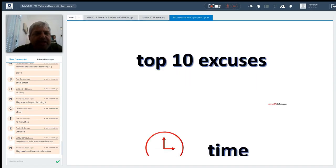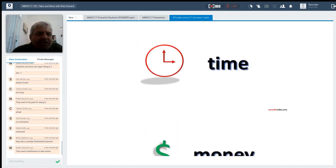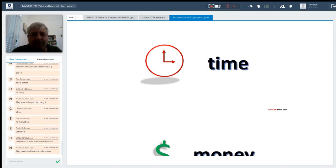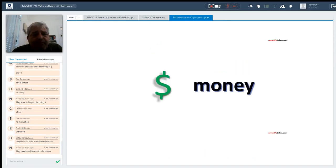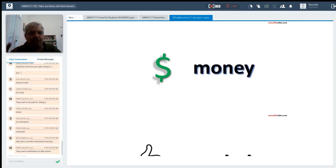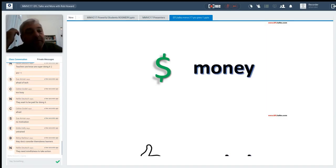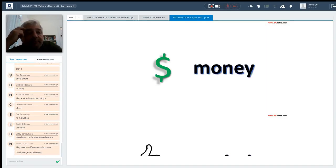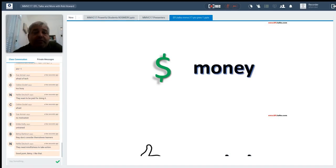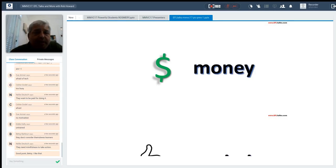Here's the top 10 reasons. Excuses. The reasons. It's time. Everybody says, oh, there's not enough time in the day for me to do teacher development. Number two, excuse money. A lot of these things that you go to these days are very expensive. I go to a lot of conferences all over the world and they get very, very expensive.